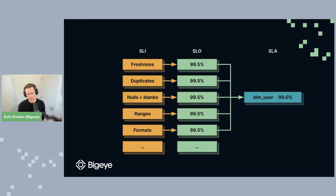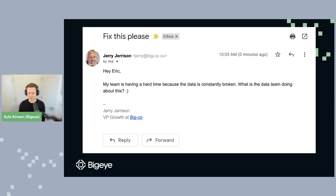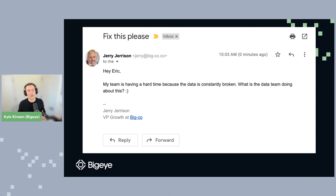So now we know what we're going to measure in our data and we've set reliability targets for each of those individual measurements. What about the SLA, the last piece? We're going to talk about an SLA for our users table following the example we've been using. First, why do we need an SLA? The last piece is designed to help Jerry, who is our VP of growth at BigCo. Jerry is upset with Eric, who leads the data team, and has said his team is having a hard time because the data is constantly broken. What is the data team doing about this? I've certainly been on the receiving end of this type of email. So what does an SLA help us with? It helps us make a commitment to Jerry about how reliable the data is going to be and what's going to happen if it isn't.